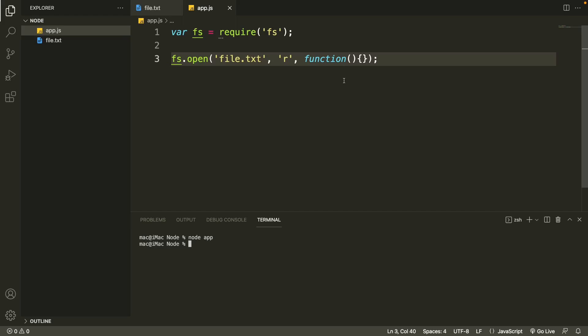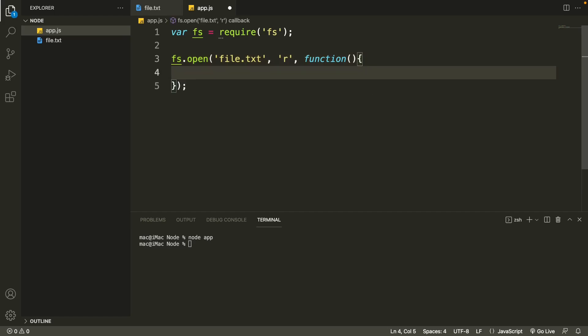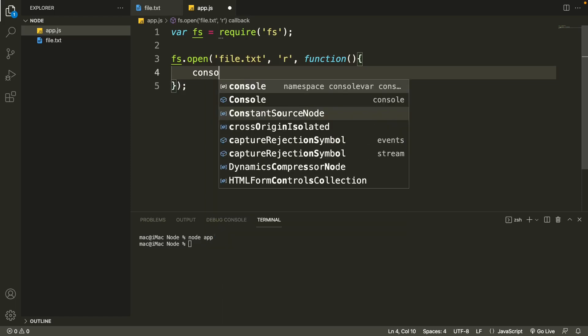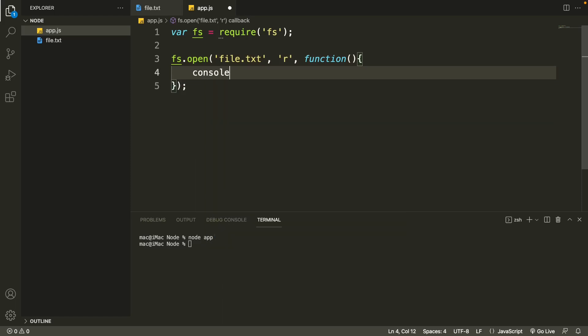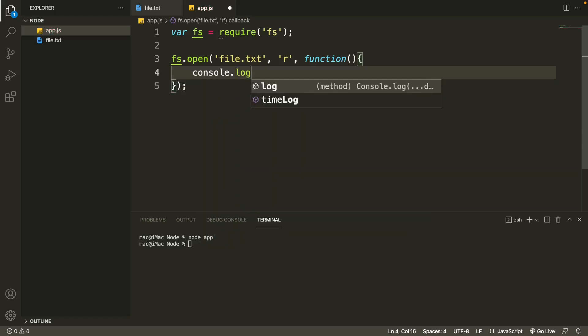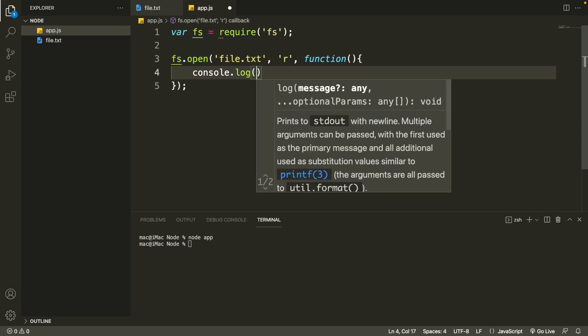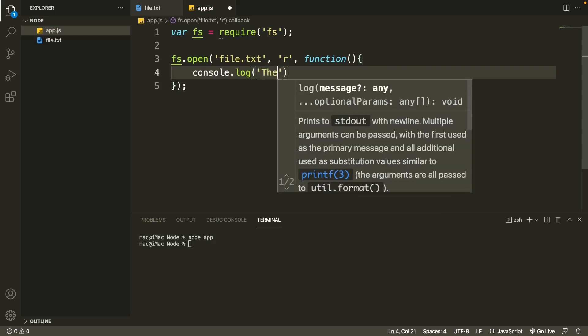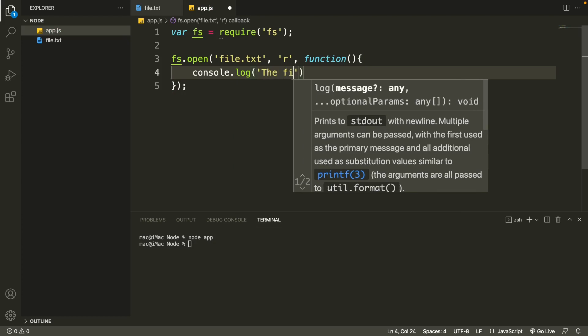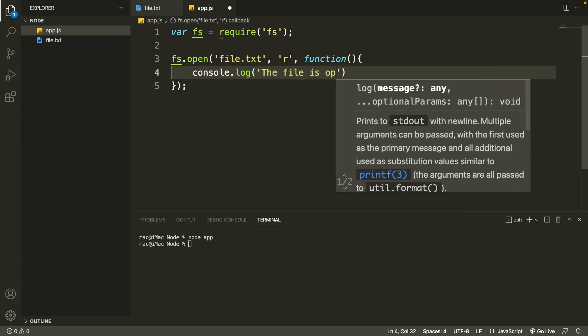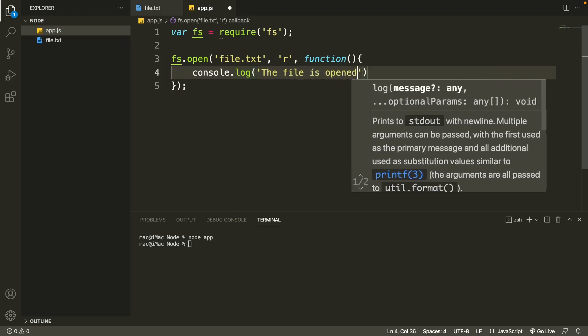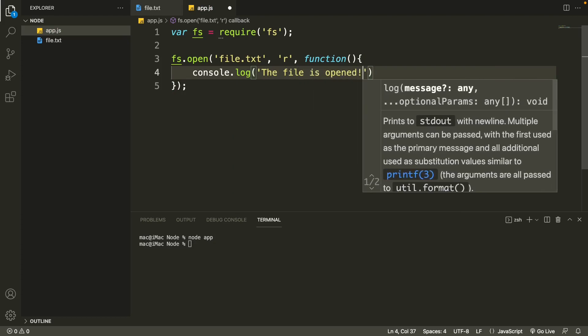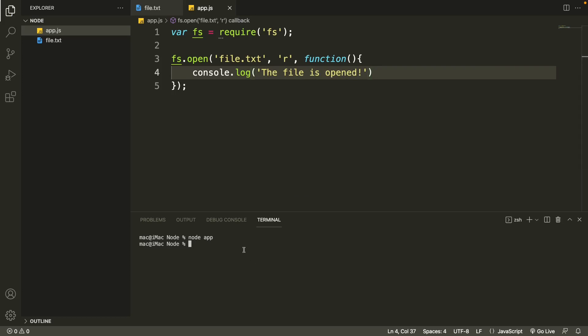Since we are not printing anything in the console, there is nothing shown in terminal. So let's try to log something in the console. We'll do that with console.log, and let's type something: 'the file is opened'. Let's save it and rerun this code. As you can see, 'the file is opened' has been printed.